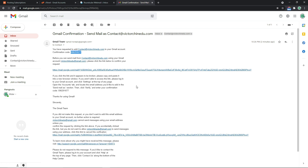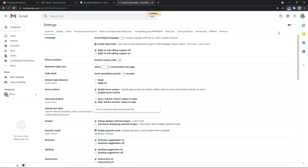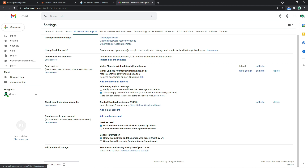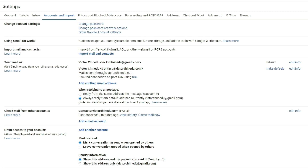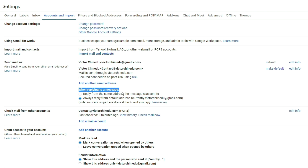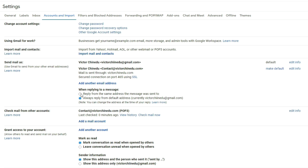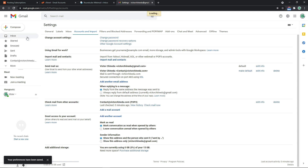So with that, we've successfully linked our business email address with this Gmail account. Now let's send a test email to see if this is working. But just before we do that, let's make one final edit to our settings. Click on the settings icon, select all settings, and come over to the accounts and import tab. From here we should see two email addresses under send mail as. Under when replying to a message, we want to select the option to always reply from the same address the message was sent to, rather than always replying from the default Gmail address.